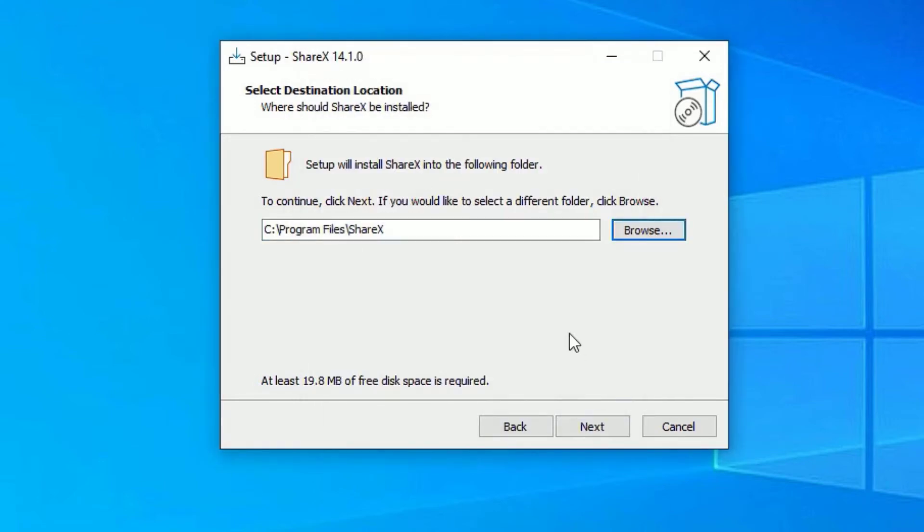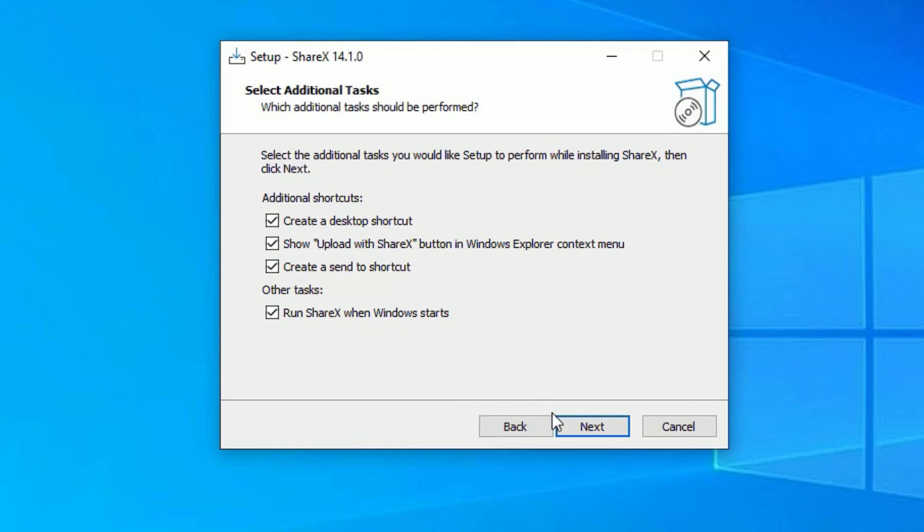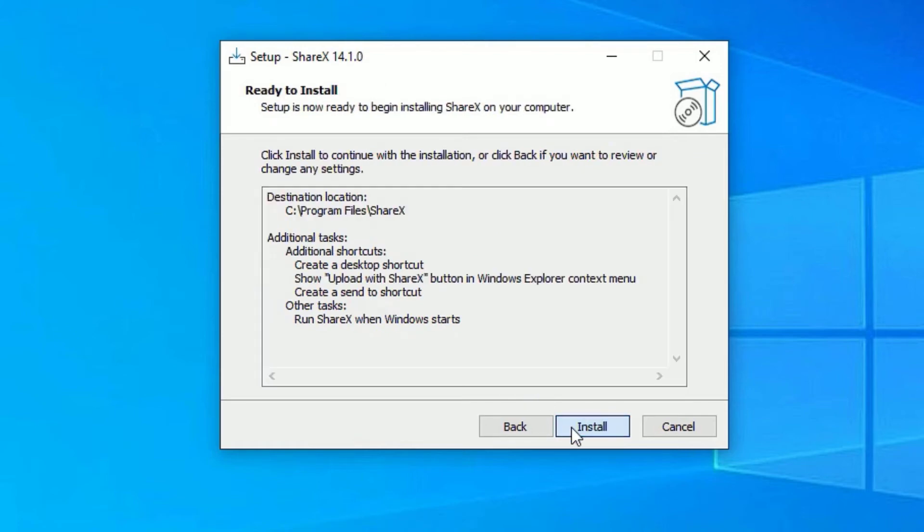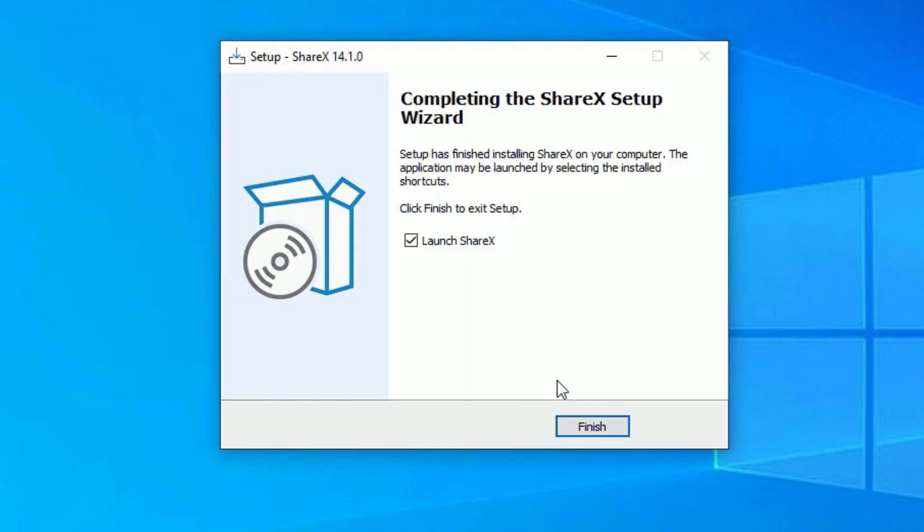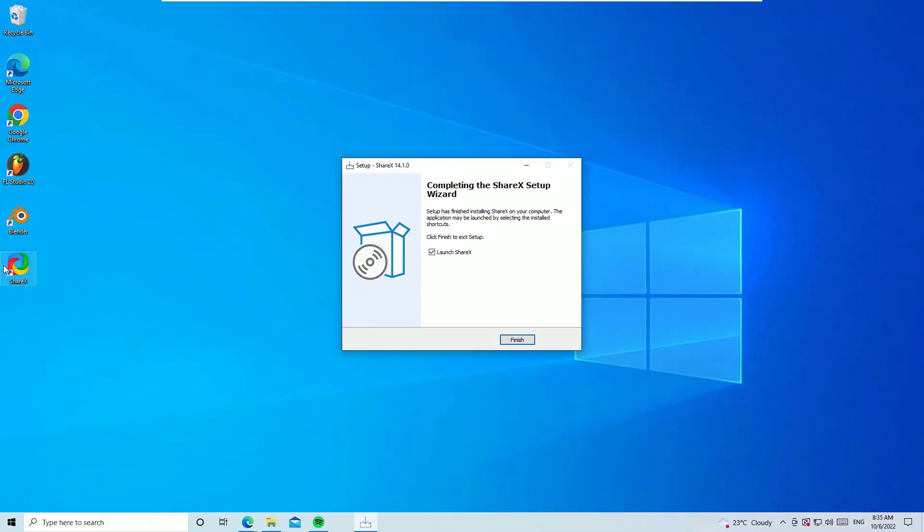In my case, I'm okay with the default directory, so let me click on next. Then you can uncheck a few of the options here, like if you don't want to create a desktop shortcut, you can uncheck here. Once you make your options, just say next. And that's it - we have successfully installed ShareX and you can find the icon on the desktop.